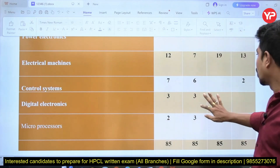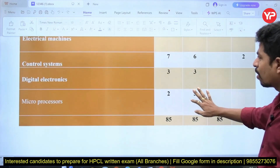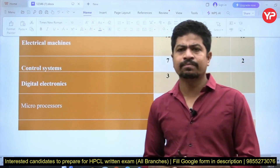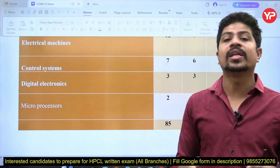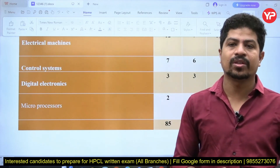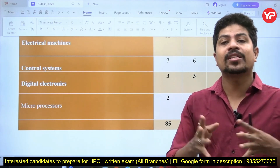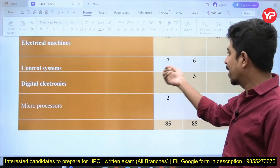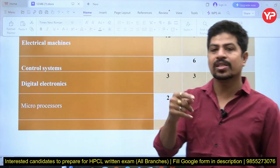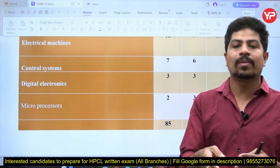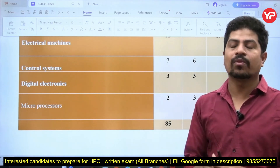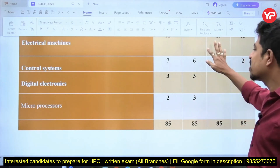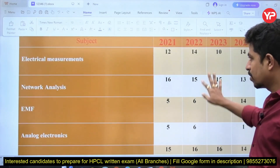Control systems questions are not in-depth: 7, 6, 0, and 2 questions. Basic control systems topics are covered — signal flow graphs, transfer functions, and especially Laplace transforms. In 2021 and 2022, many questions were asked from Laplace transforms — just simple integration or applying a Laplace formula and identifying the function.